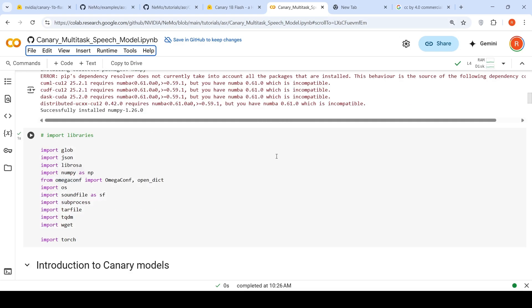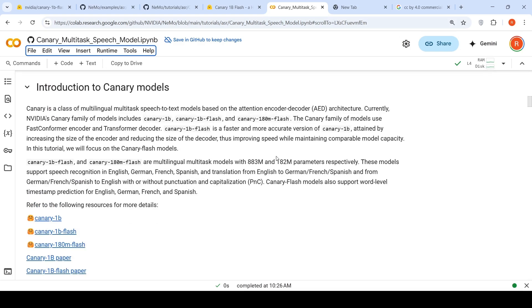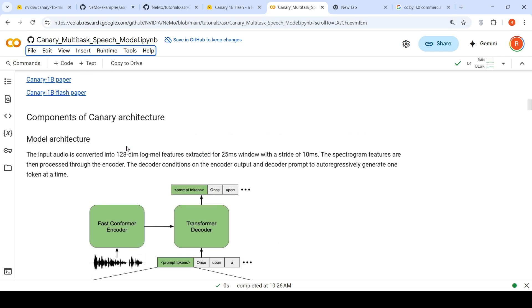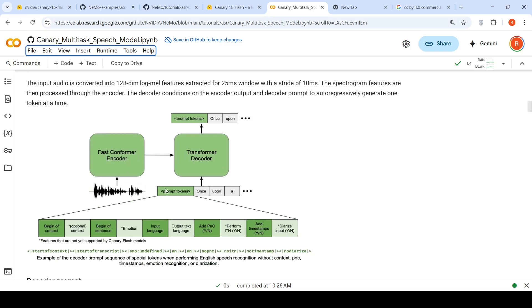Then they have explained the Canary models. The Canary family of models: you have this 1 billion parameter, 1 billion flash, 180 million flash. These models use attention encoder-decoder architecture, use fast conformer encoder and transformer decoder. They have a nice explanation of the model architecture over here, which says the input audio is converted into 128 dimensional log mel features extracted for 25 milliseconds window with a step of 10 milliseconds. The spectrogram features are then processed through encoder. The decoder conditions on the encoder output and decoder prompt to autoregressively generate one token at a time.